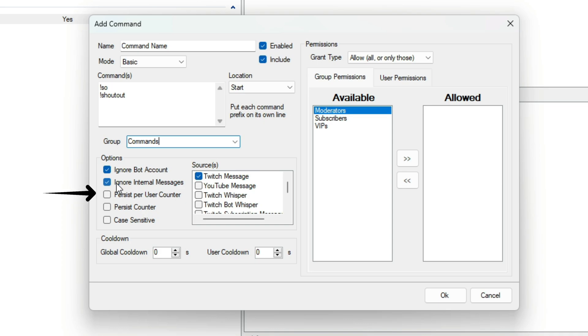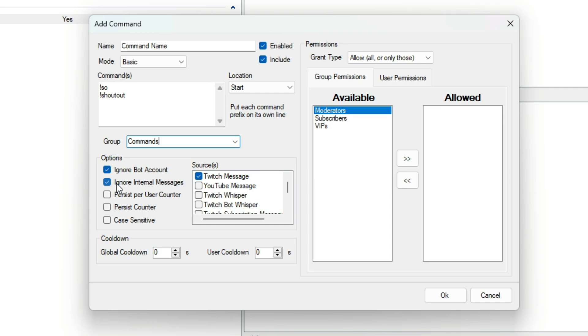Persist User Counter means StreamerBot will keep track of how often a user uses it. Persist Counter means StreamerBot will keep track of how often it gets used. And Case Sensitive means that the casing is important in the command.